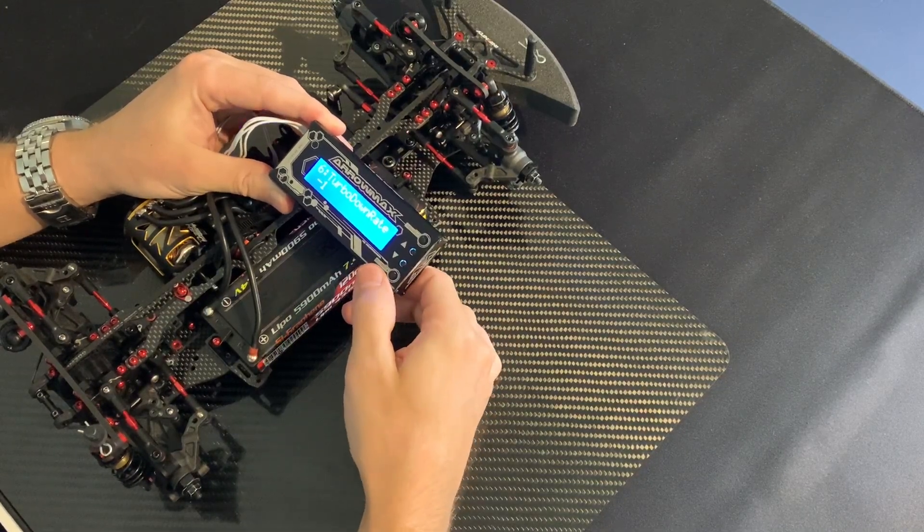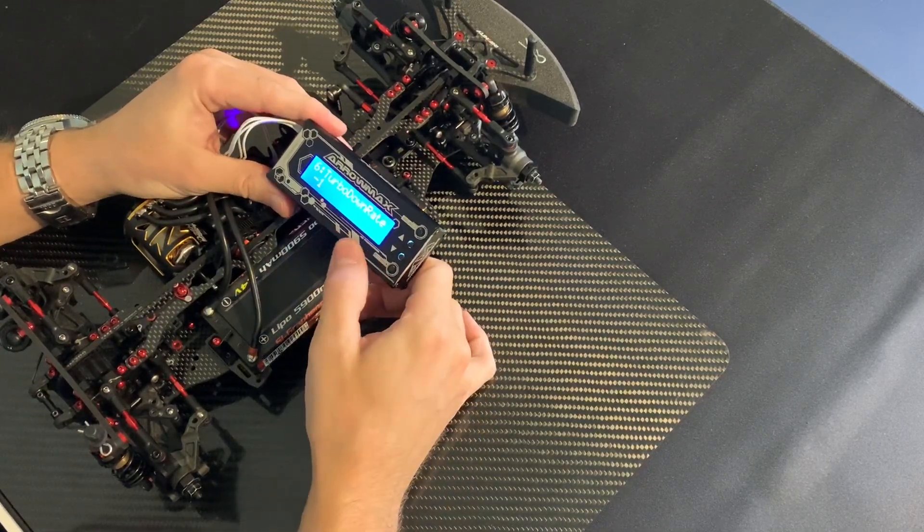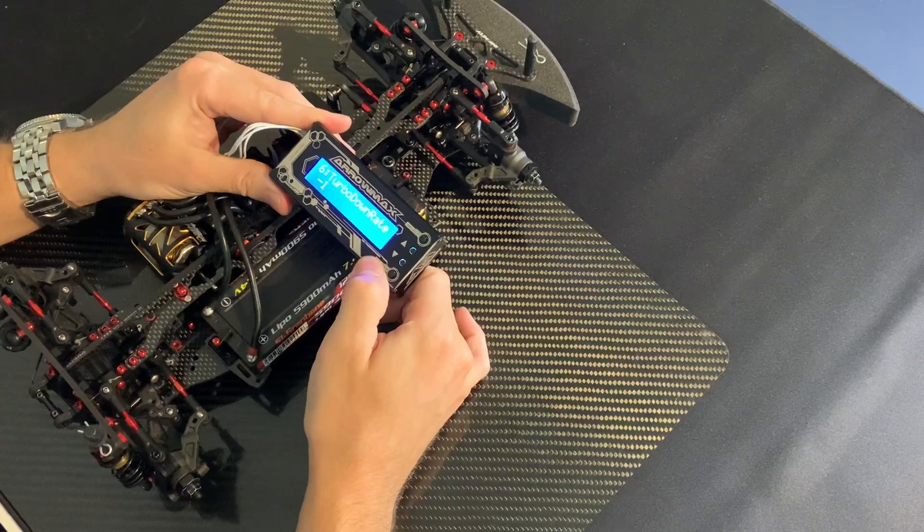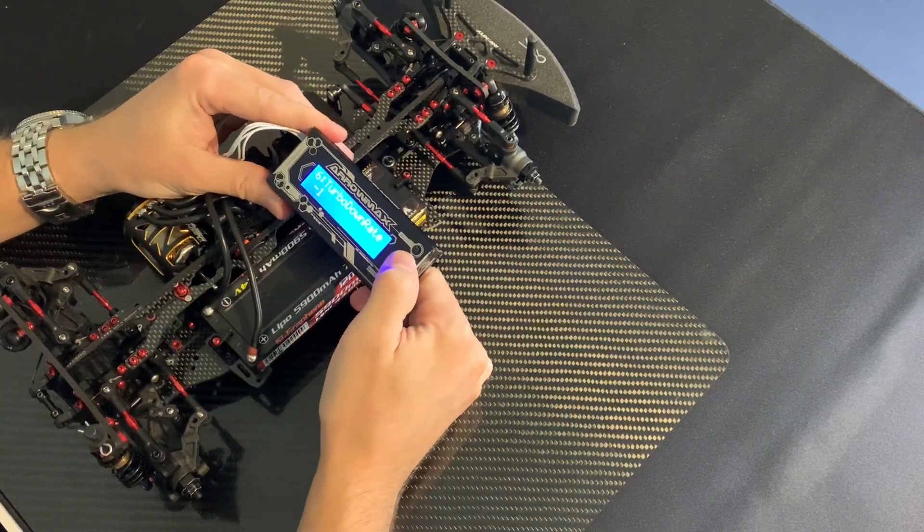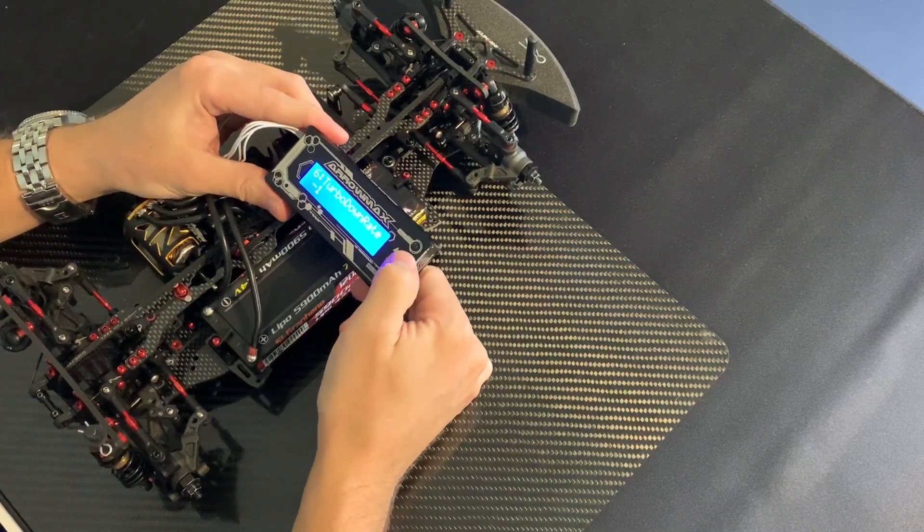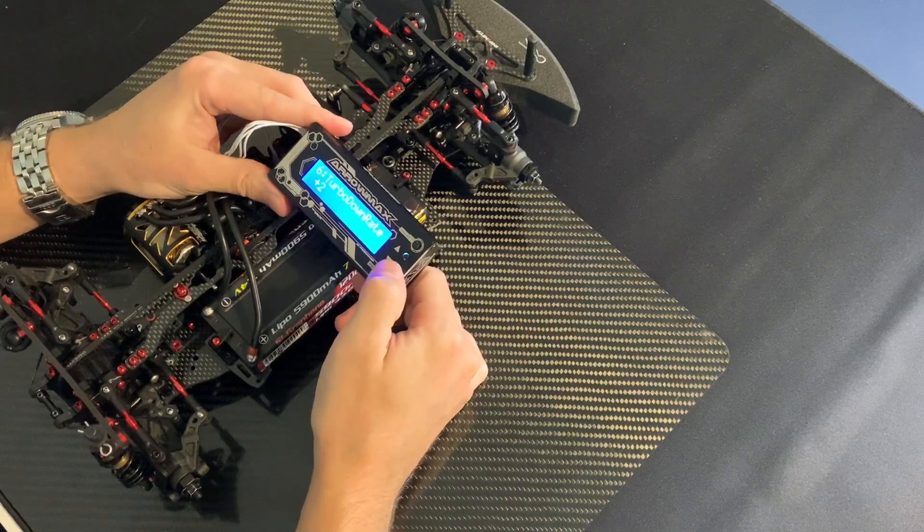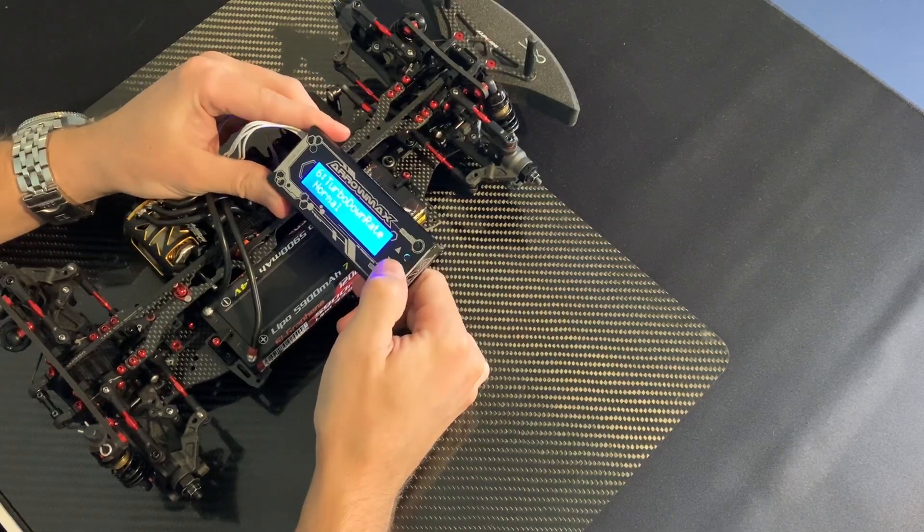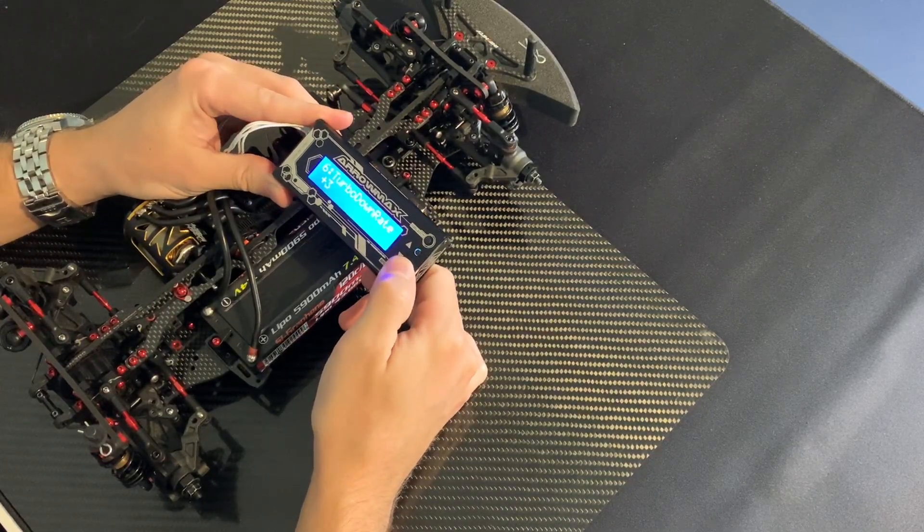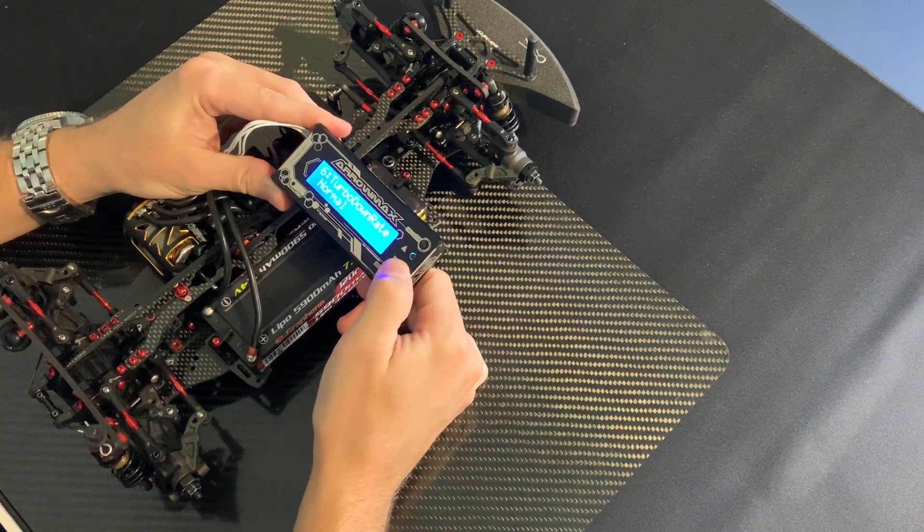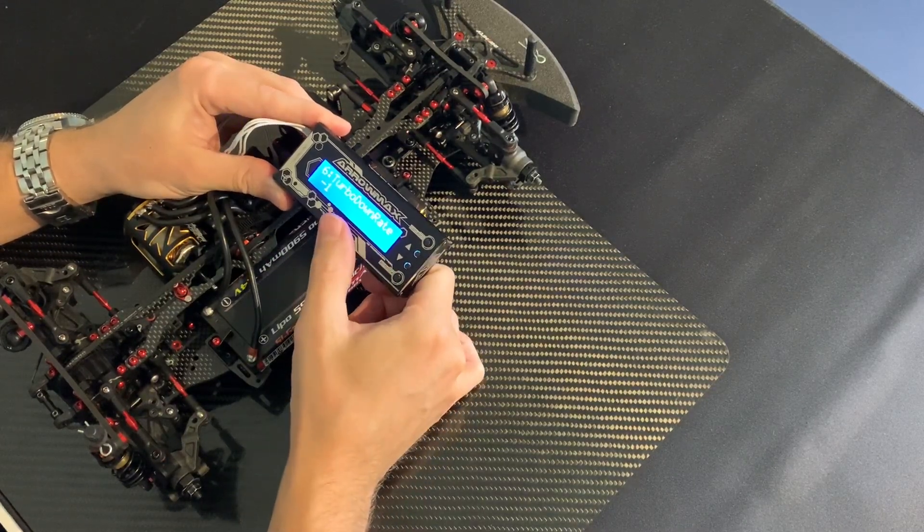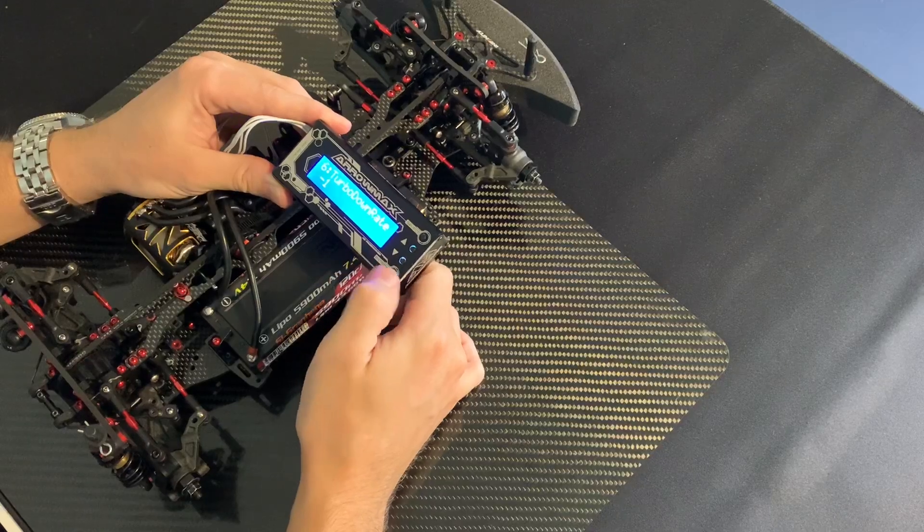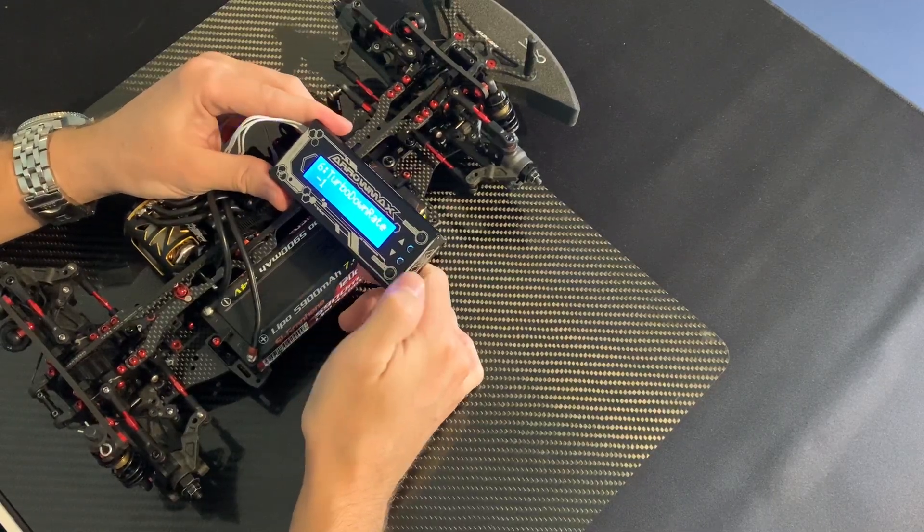Turbo down rate. This is how fast the turbo is going down, plus being more quick and minus a bit slower. So I put this on minus just to keep it a bit smoother.